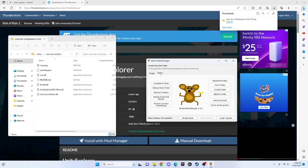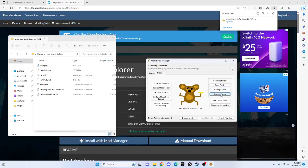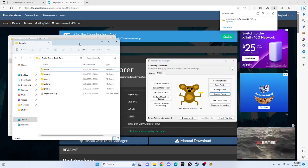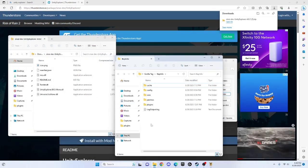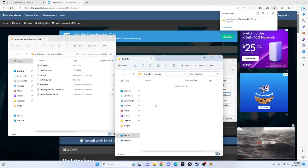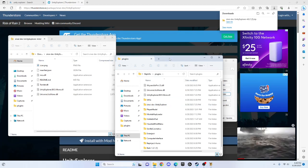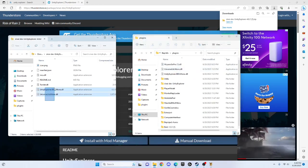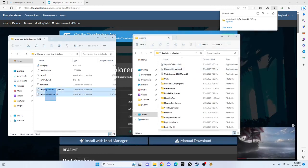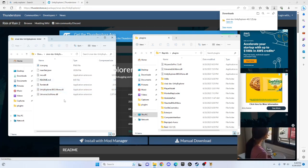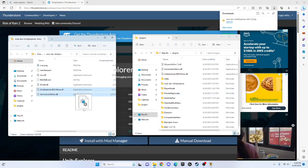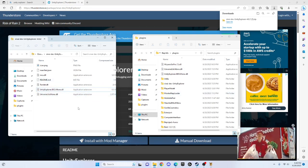Once you're here, go to utilities, Bepinex folder, and then plugins. I already have it in here, but you want to drag and drop these two at the bottom. Select both of them and put them in there.